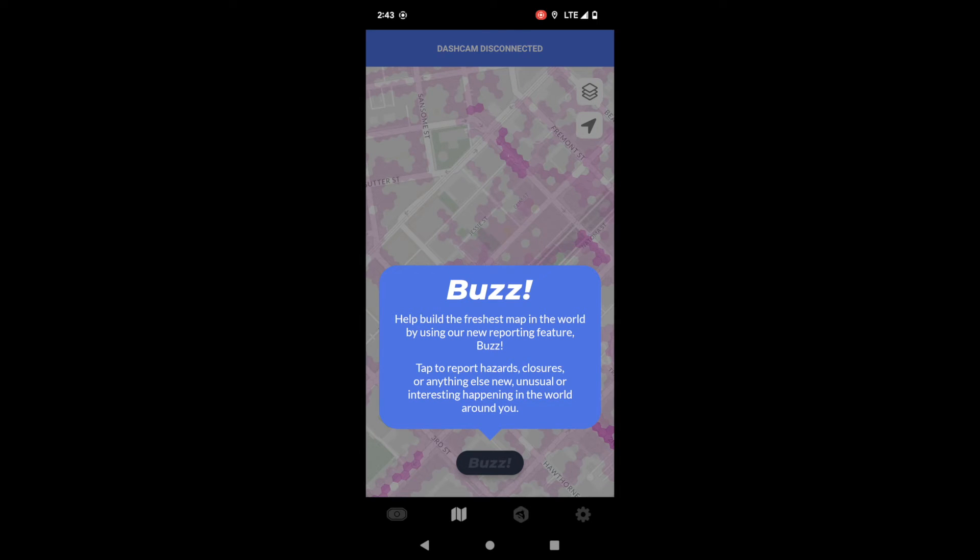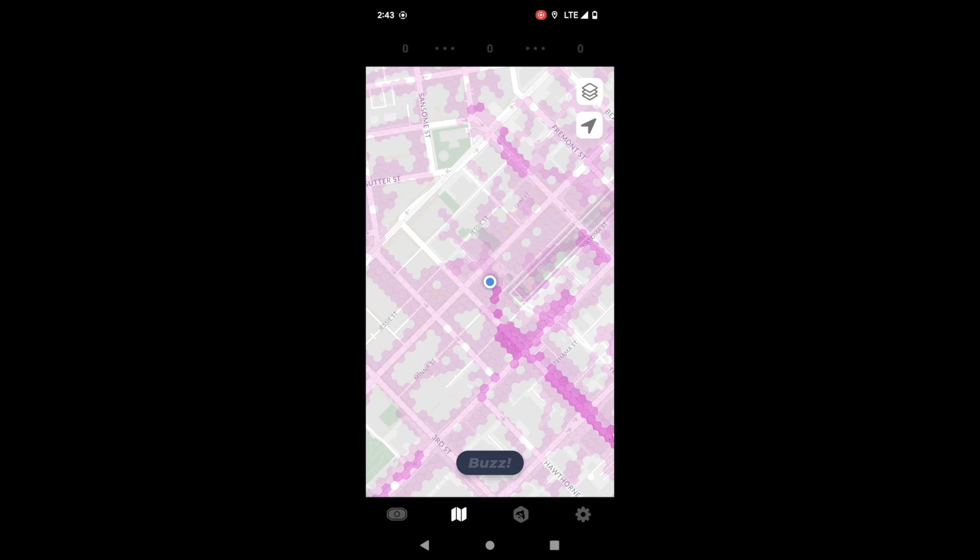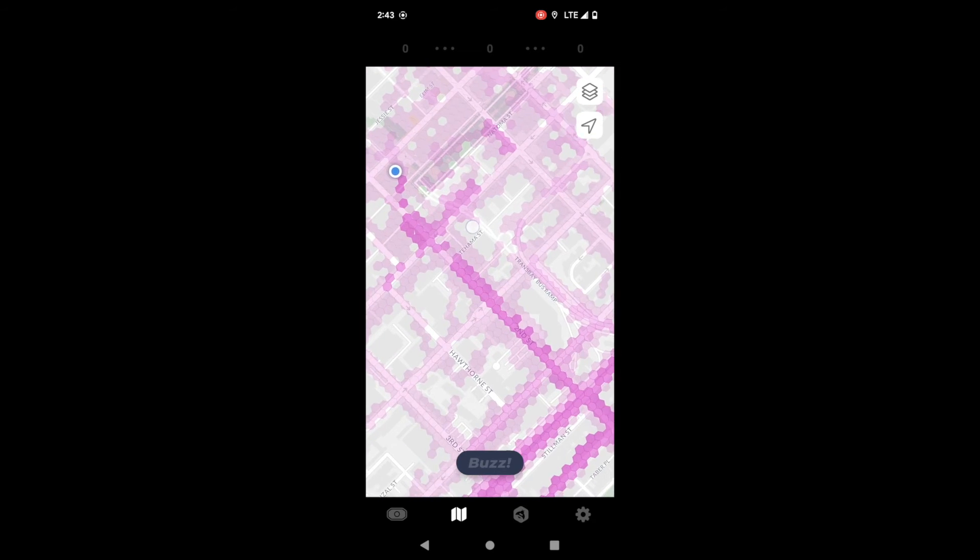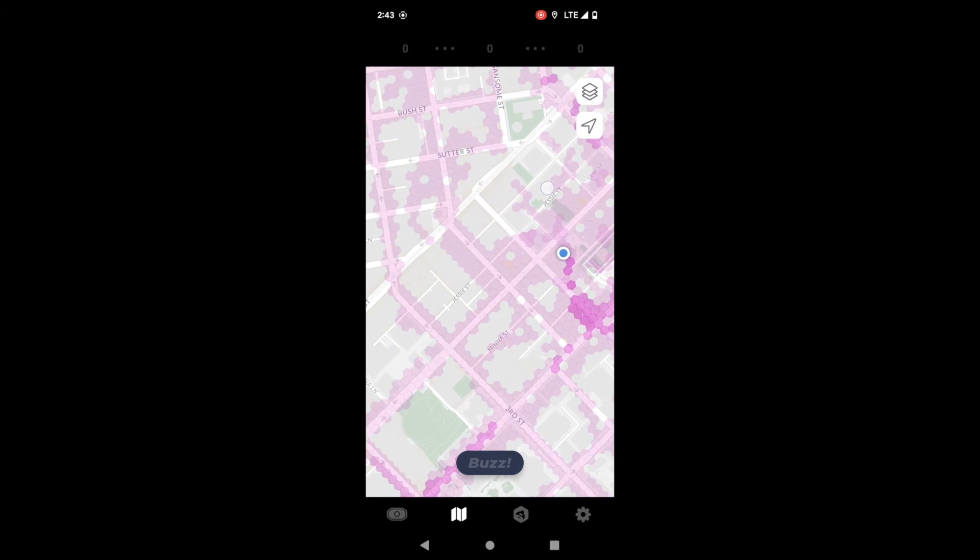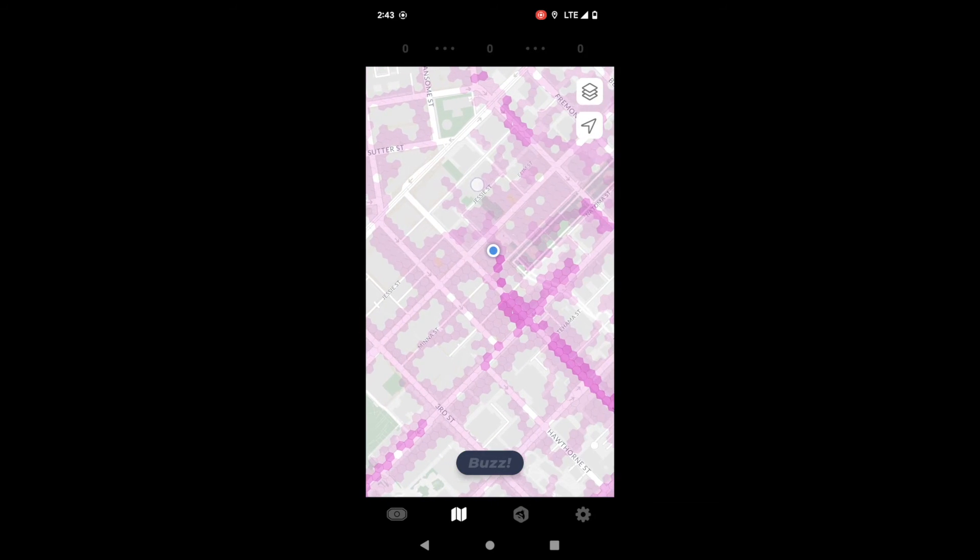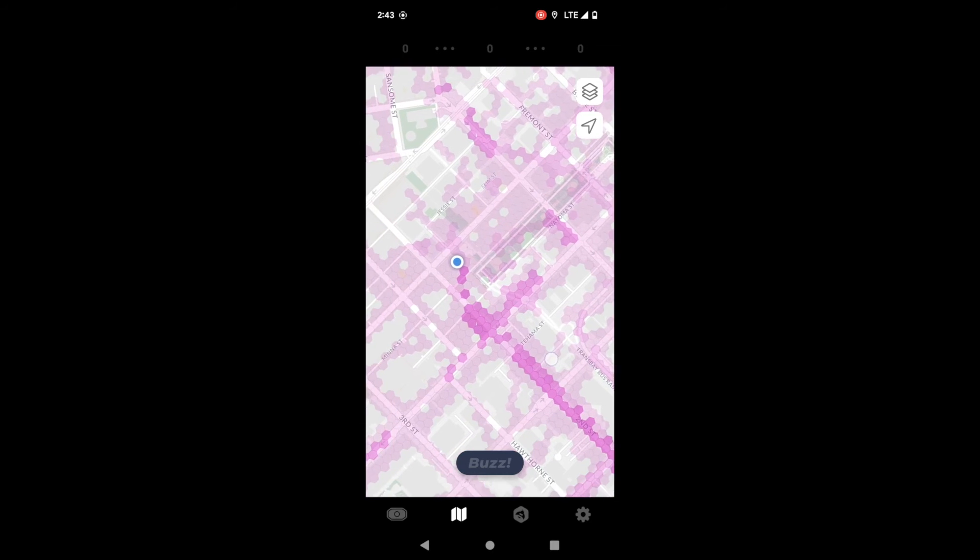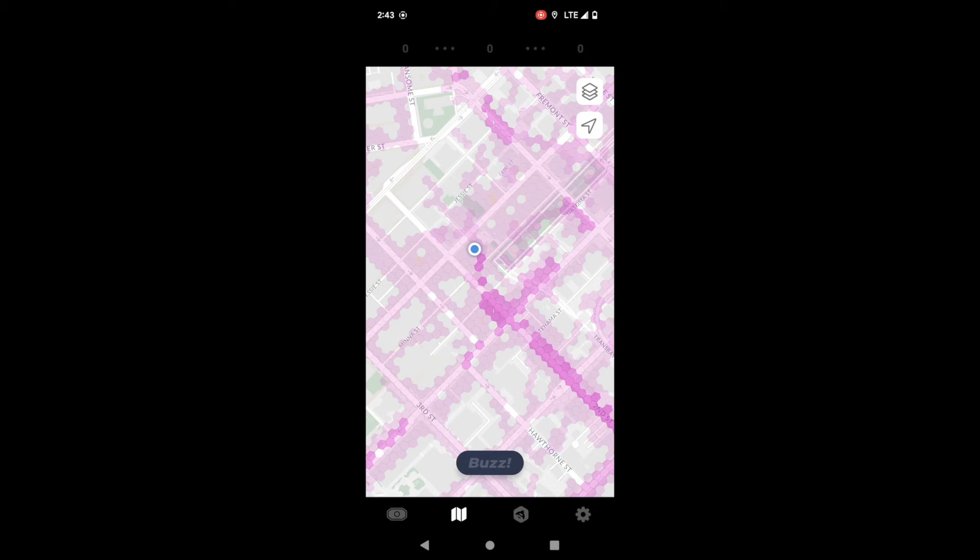Next tab over is the map tab. So here on the map tab it's going to show you a full map of your current location. You're going to be represented by the blue dot and the blue dot will follow you around as you drive. This map uses the GPS of your phone, so that's just something to keep in mind. It's not necessarily the GPS of the dashcam.